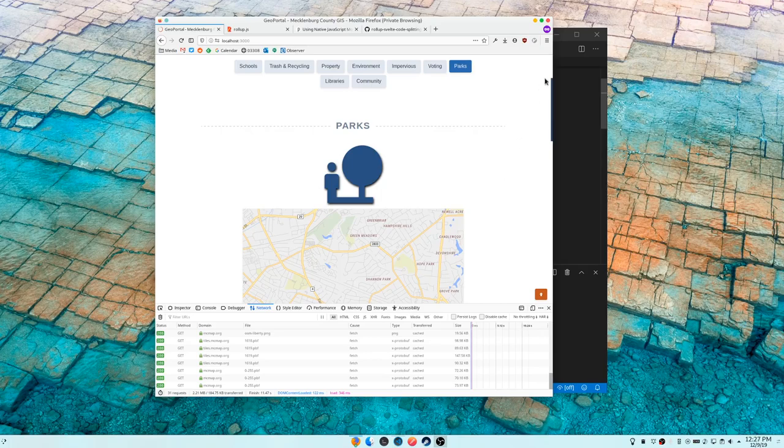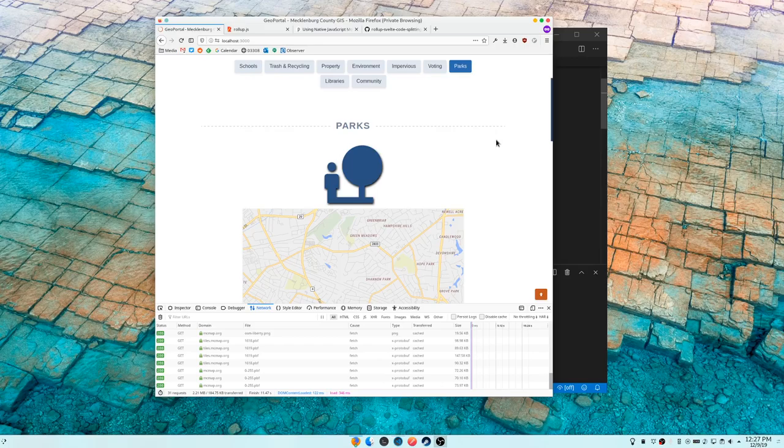So that's what code splitting does. It splits that up. And it's basically something you don't want to do by hand. You want to run this through your bundler. And this is how you do that in Rollup.